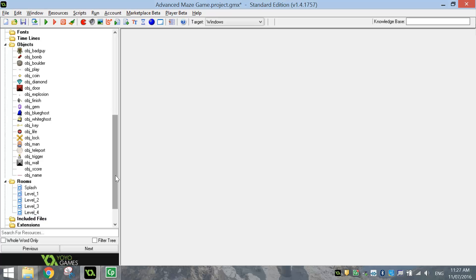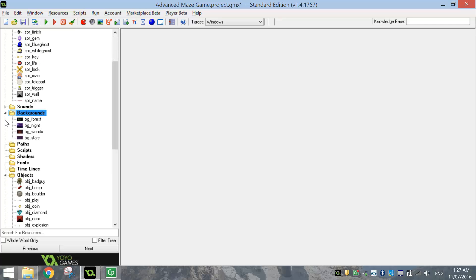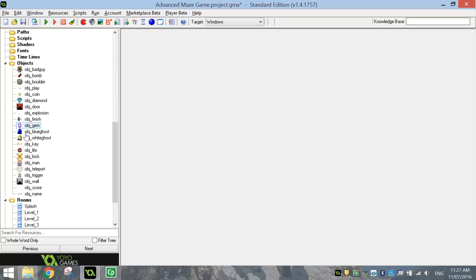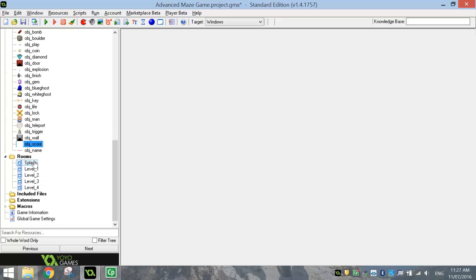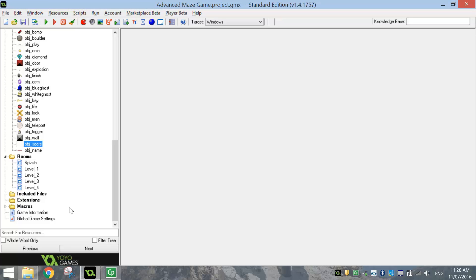That's going to do us for this video. I know it's been a long one, but hopefully now you've got all your sprites, all of your sounds, your backgrounds, all of your sprites converted into objects plus the extra score object, and your four different levels plus a splash screen made up. When you're done, hit the save disk at the top. We're going to come back in the next couple of video tutorials and program this game and make it all working perfectly. See you in the next video.